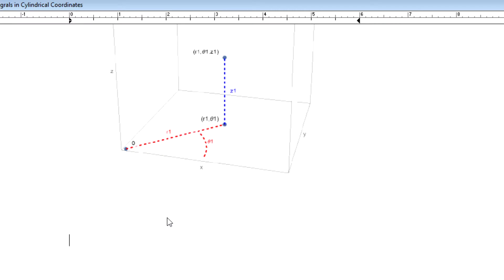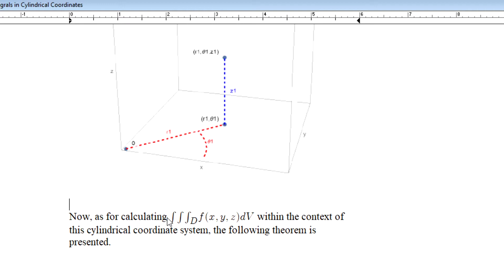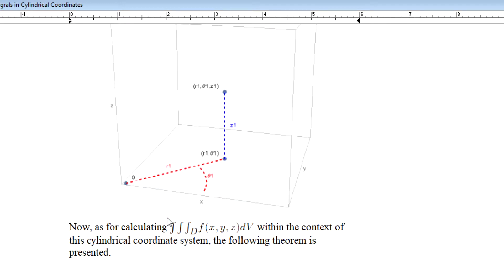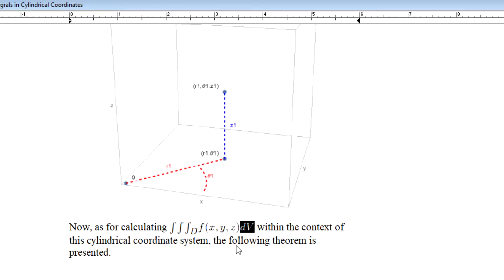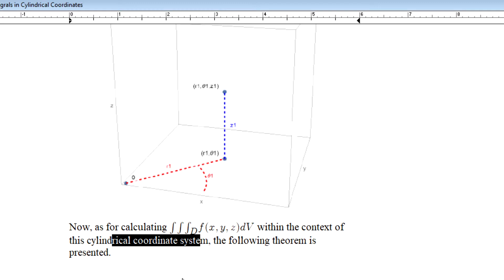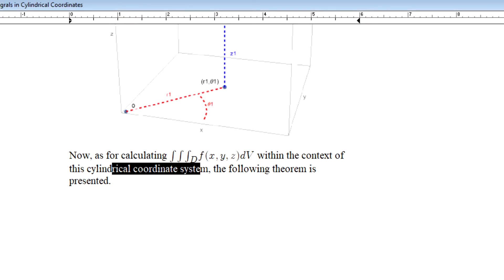Now let's consider how we calculate a triple integral over region D for function f with respect to the volume of D within the context of the cylindrical coordinate system. As we had seen back in double integrals over polar regions, there is an approach we can take, but it is going to require some transformation into a particular format. We see that develop again here in the case of the triple integral in the context of cylindrical coordinates.